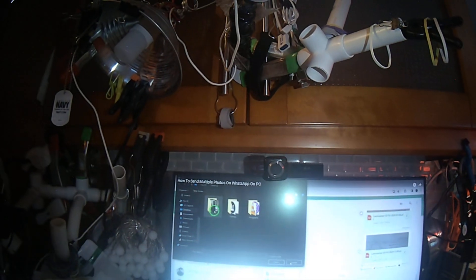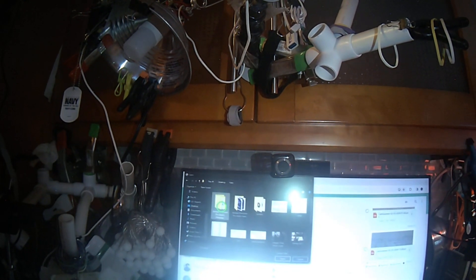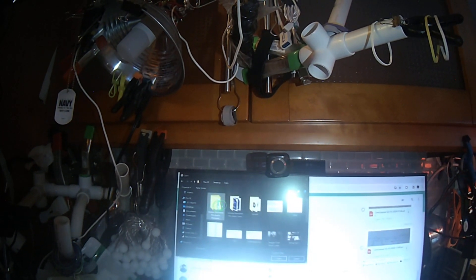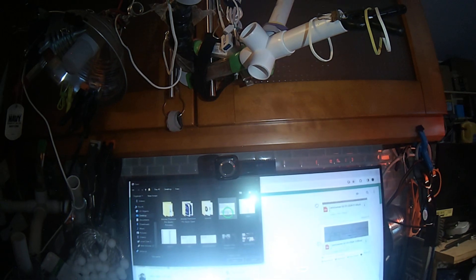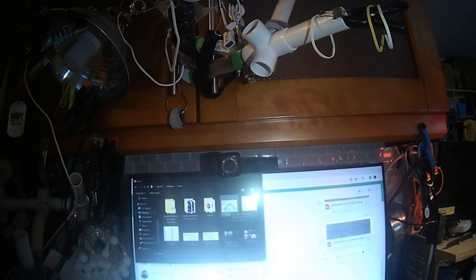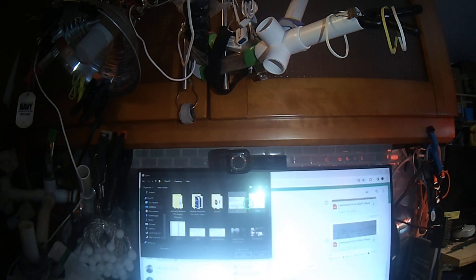Now it's time to choose the multiple photos you want to send. Hold down the Control key on Windows or the Command key on Mac while clicking on the photos.